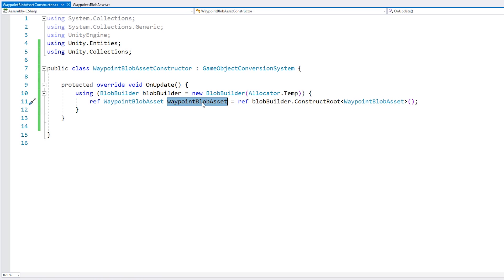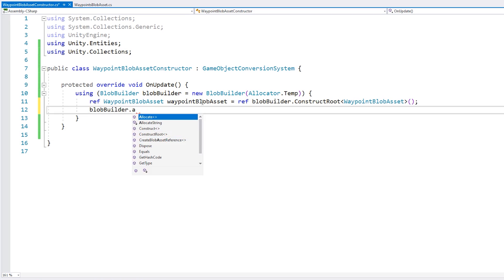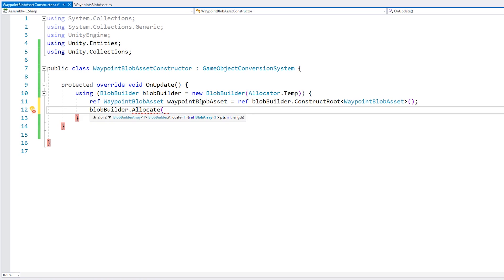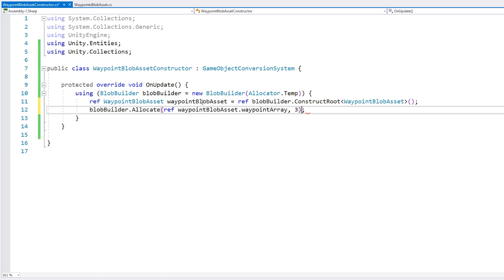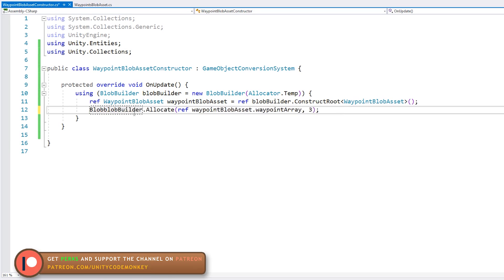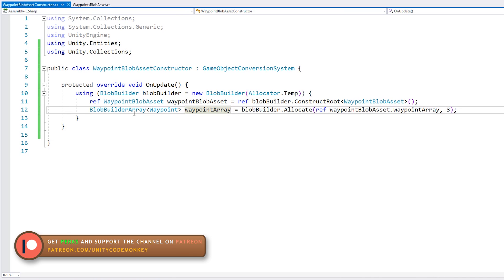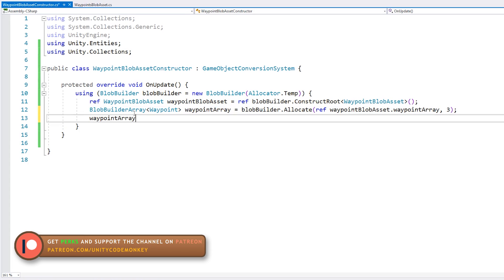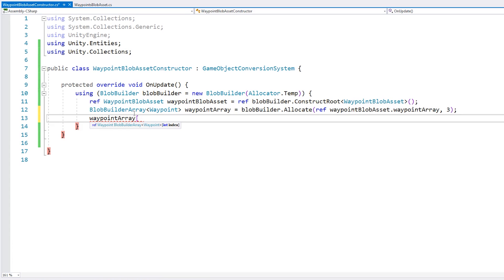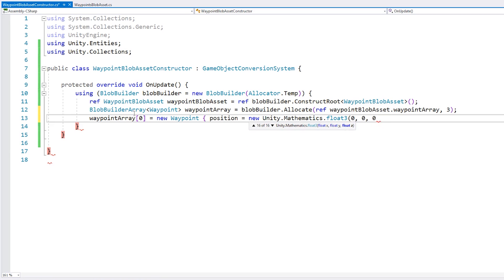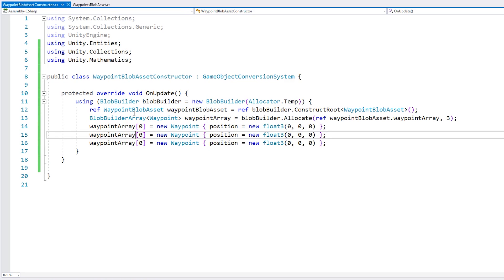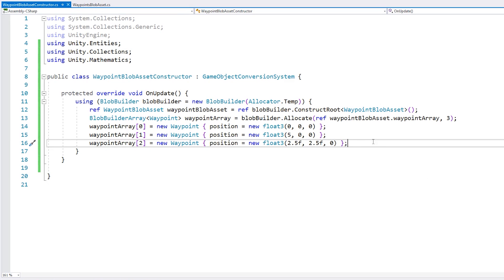So here we have our WaypointBlobAsset. Inside our blob asset, we have our BlobArray — this is a fixed-length array, so we need to allocate some memory for it. We use the blob builder to call Allocate, passing in a ref to the WaypointBlobAsset and the waypoint array, then the length of our array. For this simplified example, let's just add three waypoints. This returns a BlobBuilderArray. Using this array, we can fill it up with our data — we simply access it by index. Let's make our three waypoints. Here we have a simple example of a waypoint triangle.